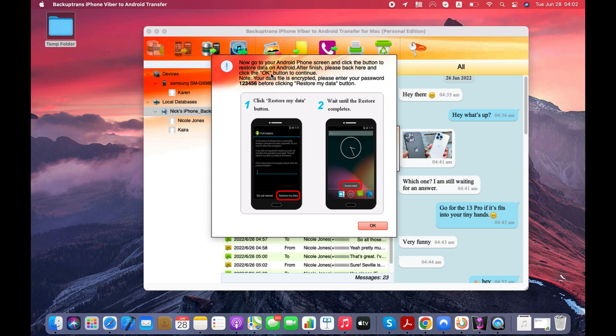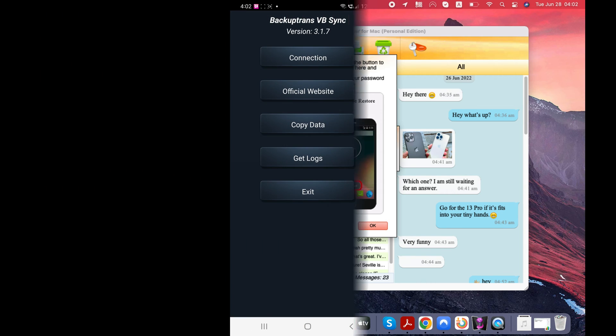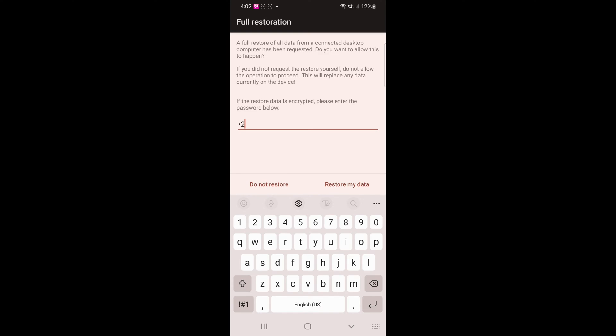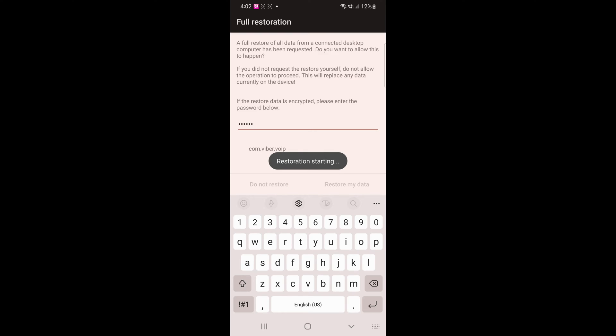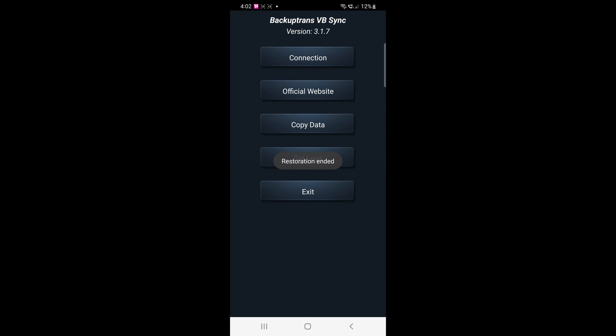Again, you need to enter the same password you have used before and tap the Restore button on your Android. Wait till you see Restoration Ended message on your computer screen.